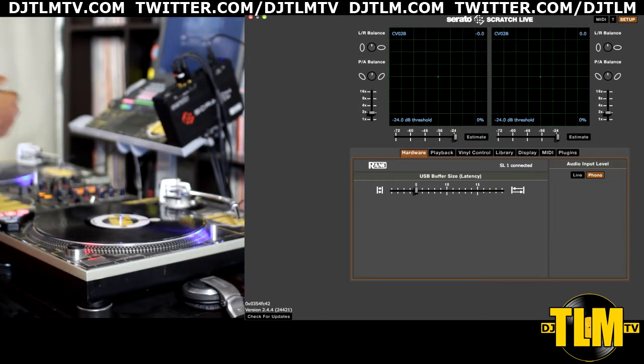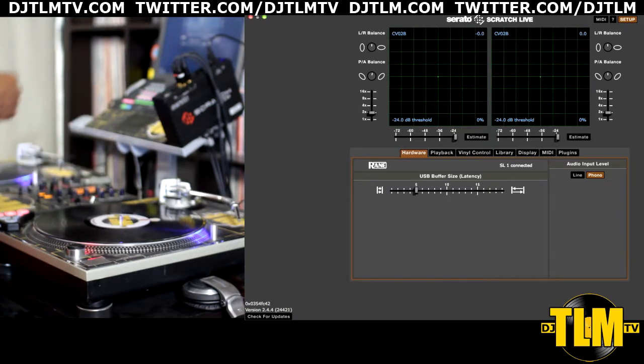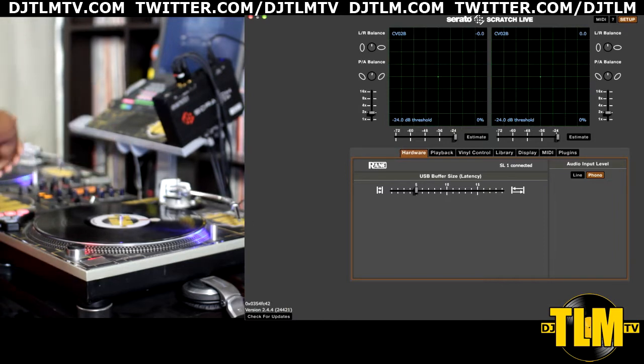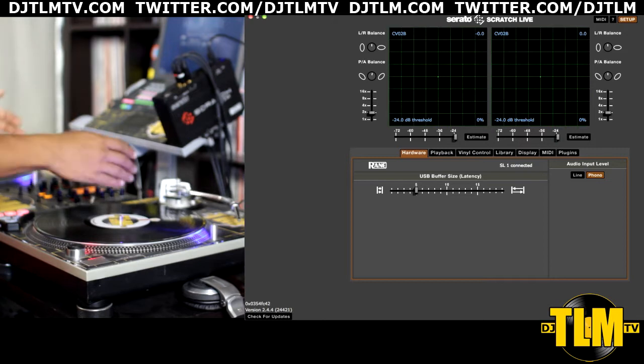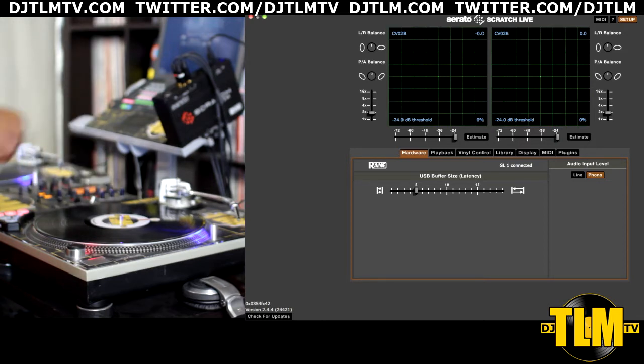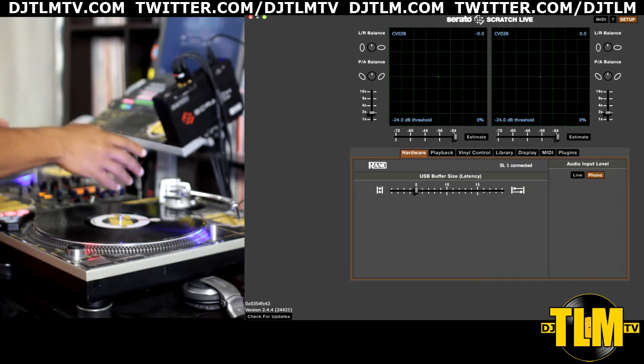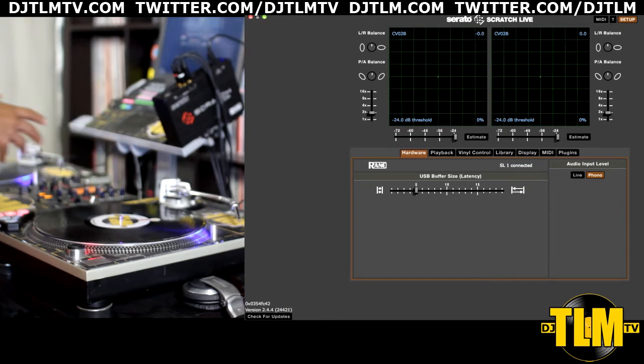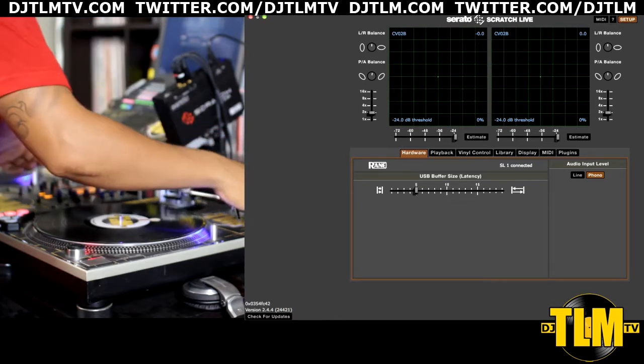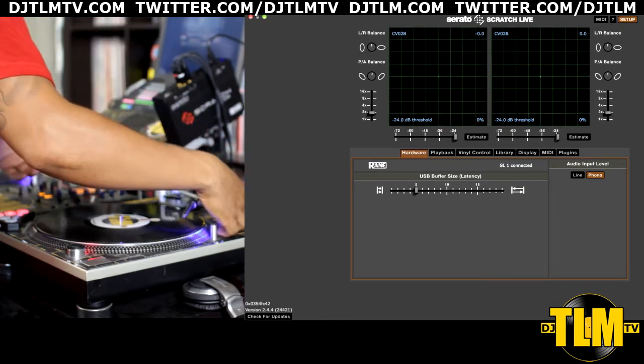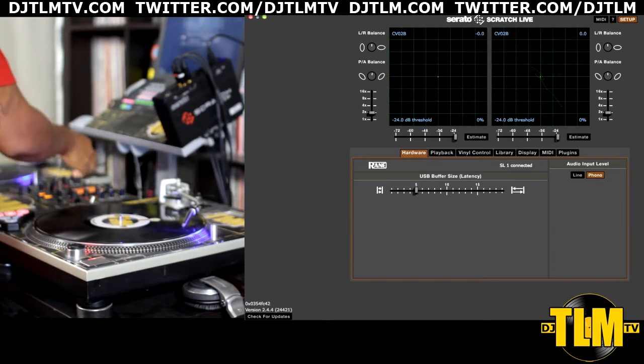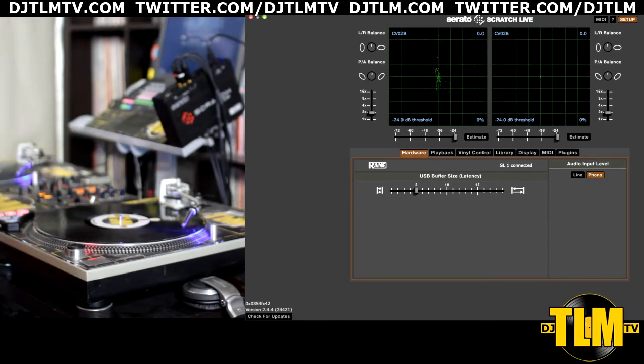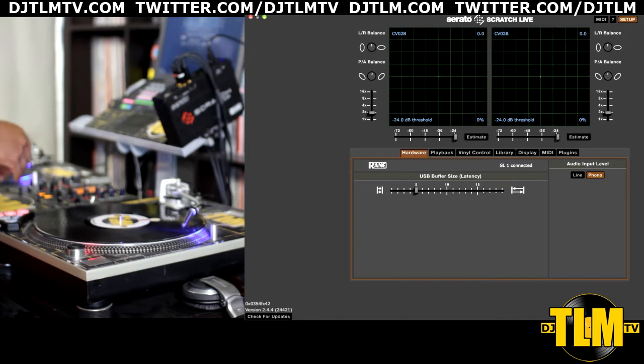The control signal is what it's all about. It makes sure that Serato understands what type of movements I'm making with my turntables and my control vinyl. First thing we're going to do right now is put the needles on the vinyl and press play.